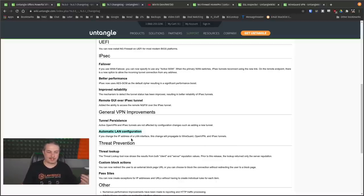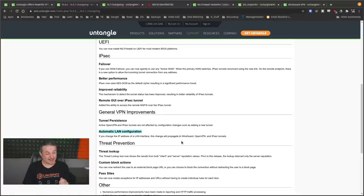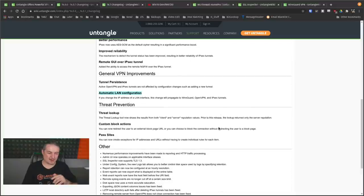Well, it did not previously. If you change the IP address for LAN interface, this change will now propagate to WireGuard, OpenVPN, and IPSec tunnels. That's pretty cool.